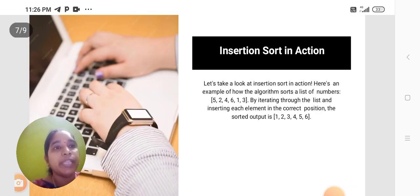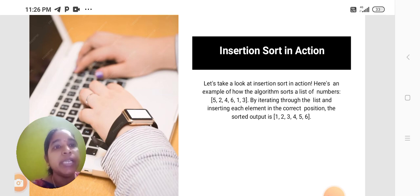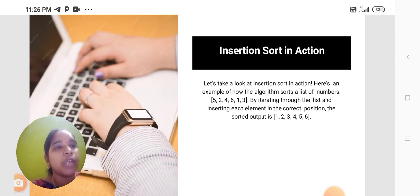Let's take a look at insertion sort in action. Here's an example of how the algorithm sorts a list of numbers.